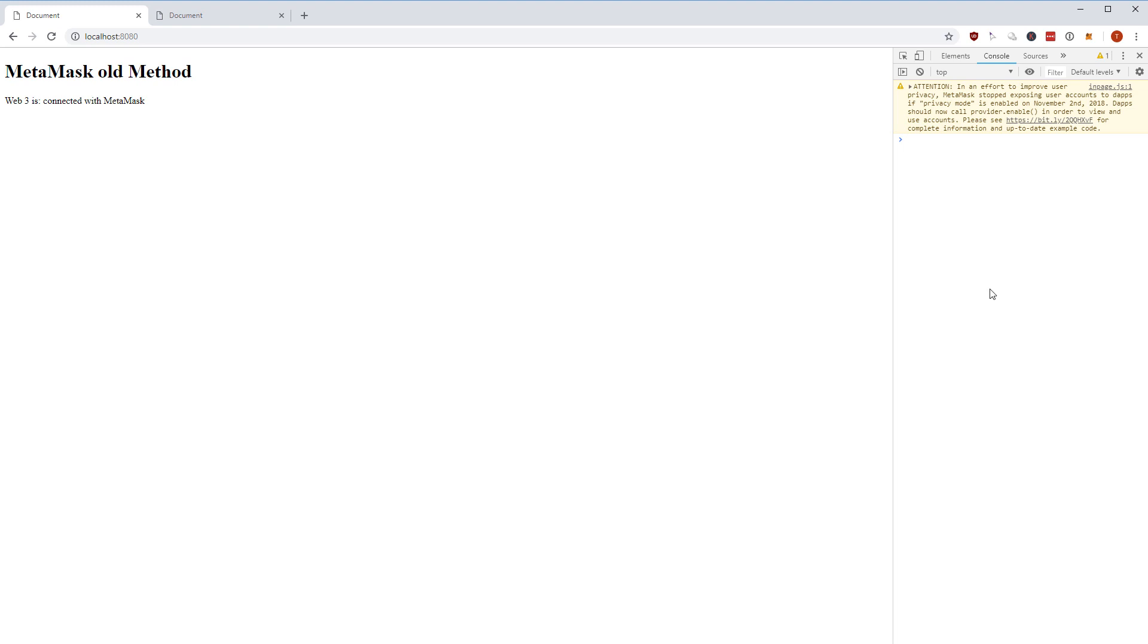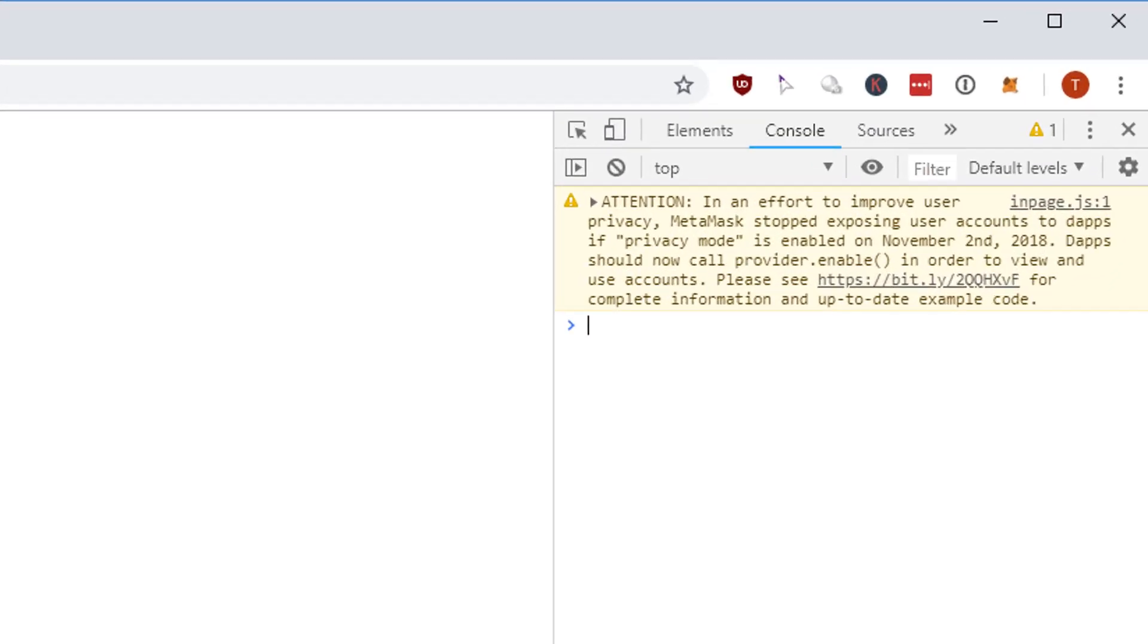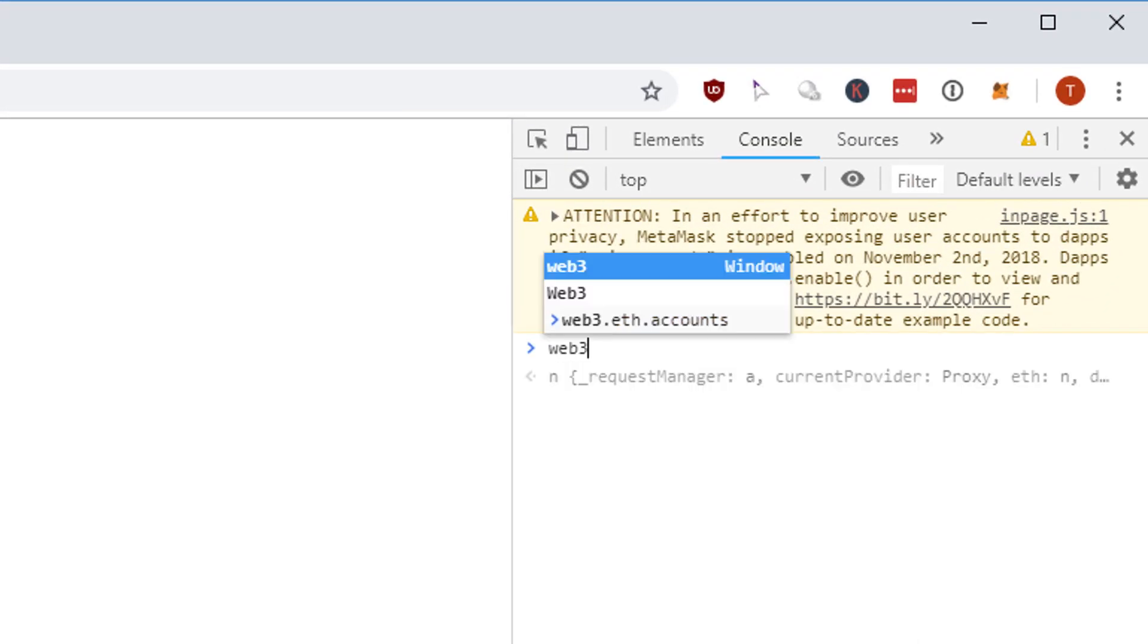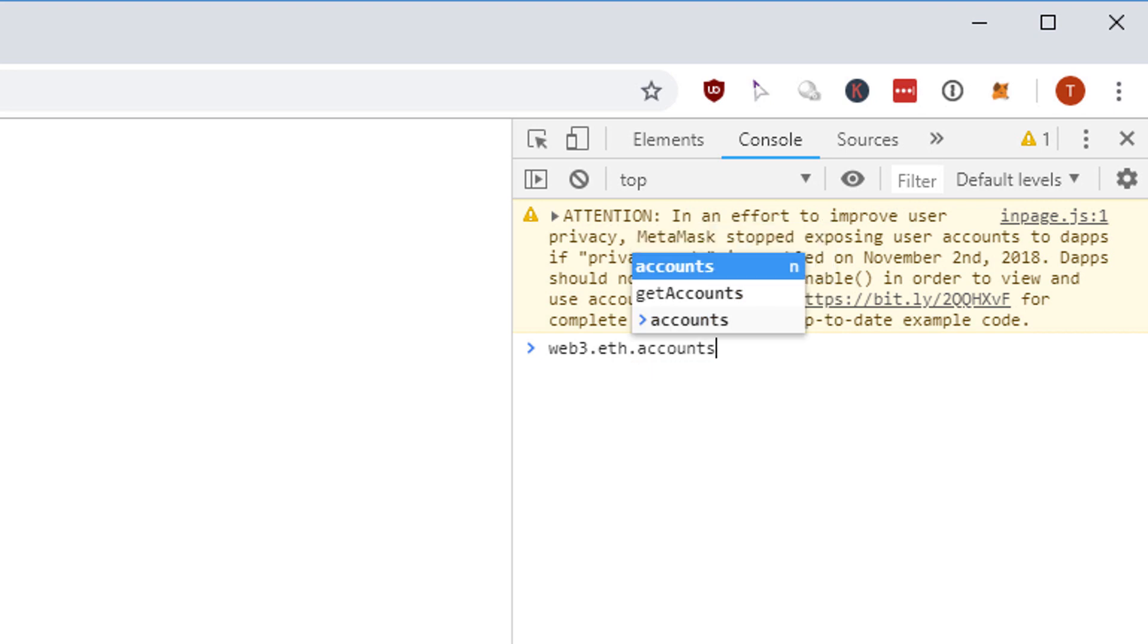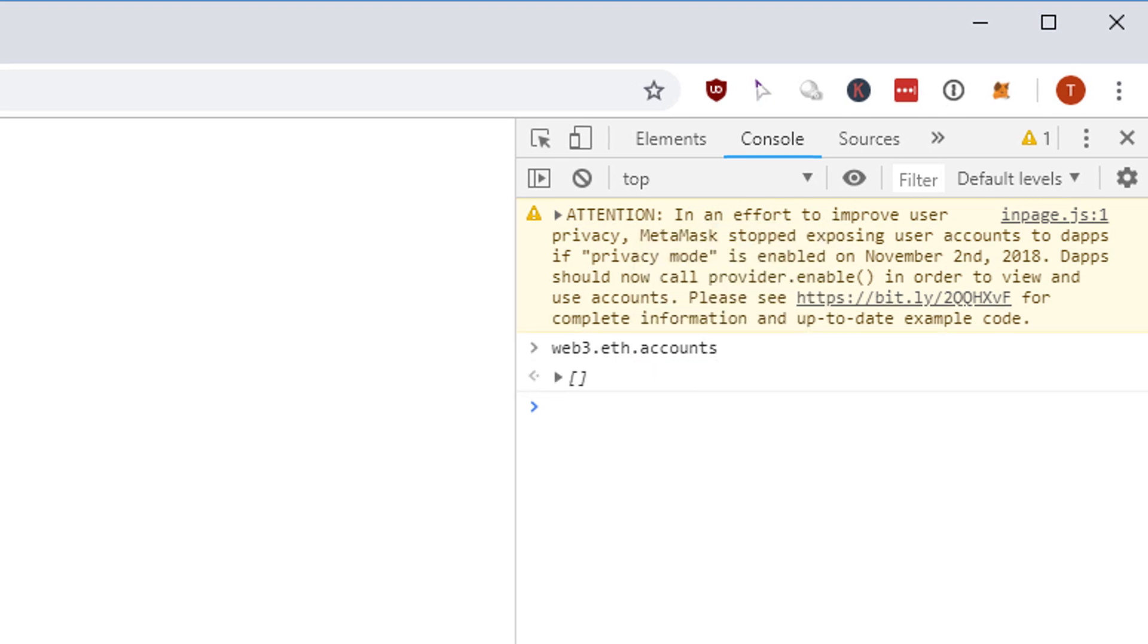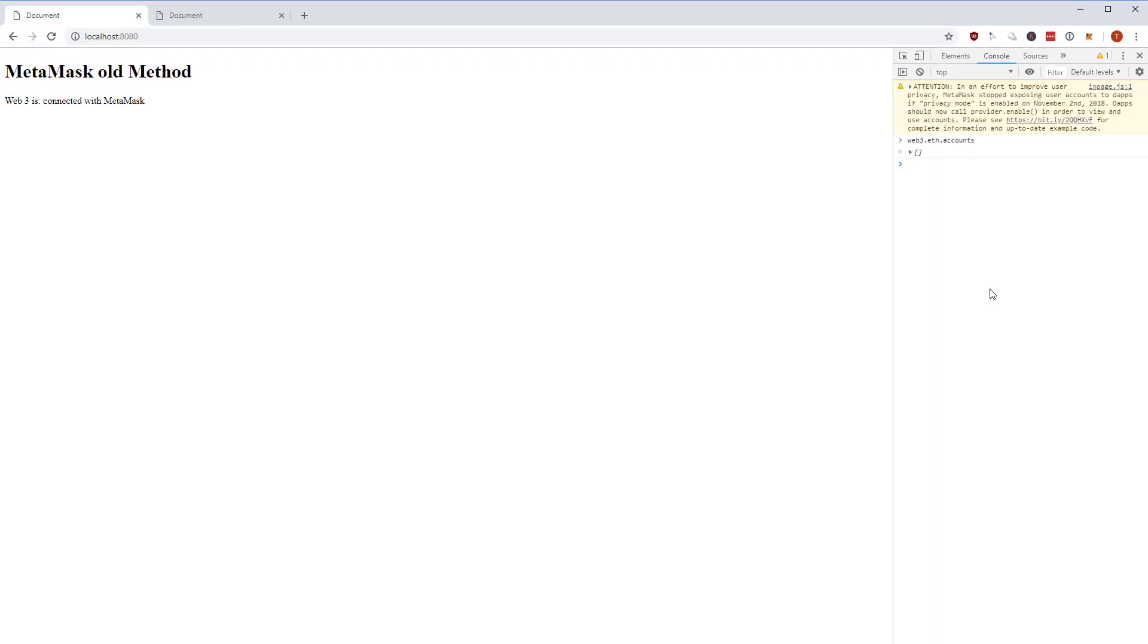But it doesn't surprise me that you can't really do anything with that. If I do something like web3.eth.accounts then that's empty, and that's the whole point of the new privacy mode, right? You shouldn't be able to retrieve an account list.